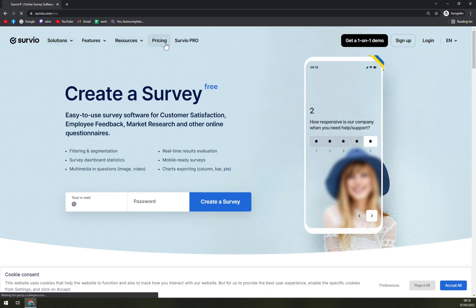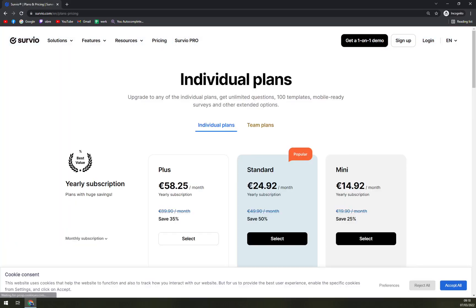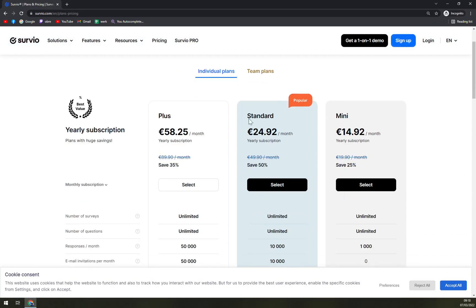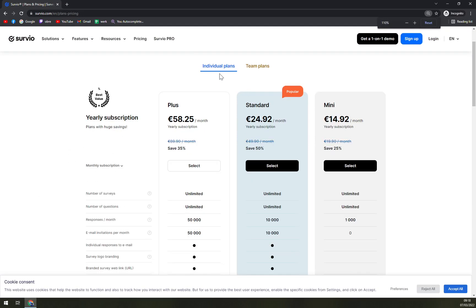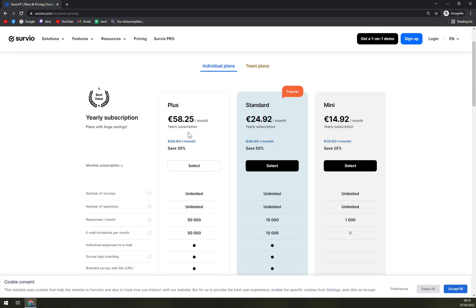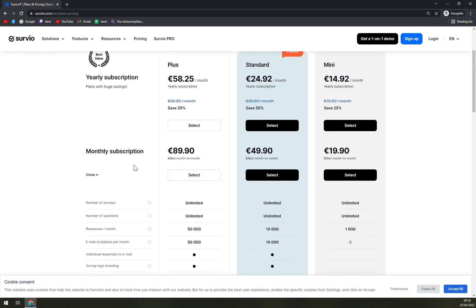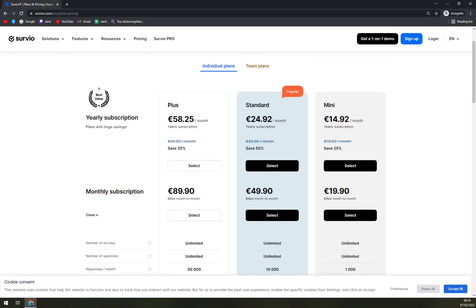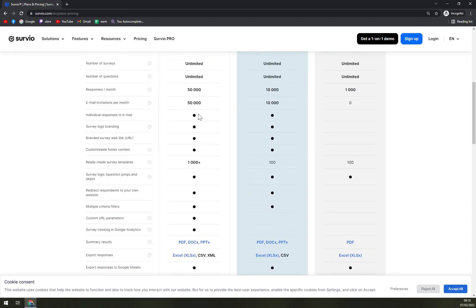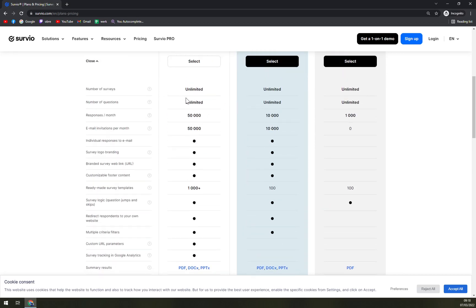What are they asking for it? As you can see, for individual plans, they are going with yearly subscriptions, offering 58 euros and 25 cents a month, where you have unlimited number of surveys, number of questions, also 50,000 responses a month, email invitations per month, and many, many more.